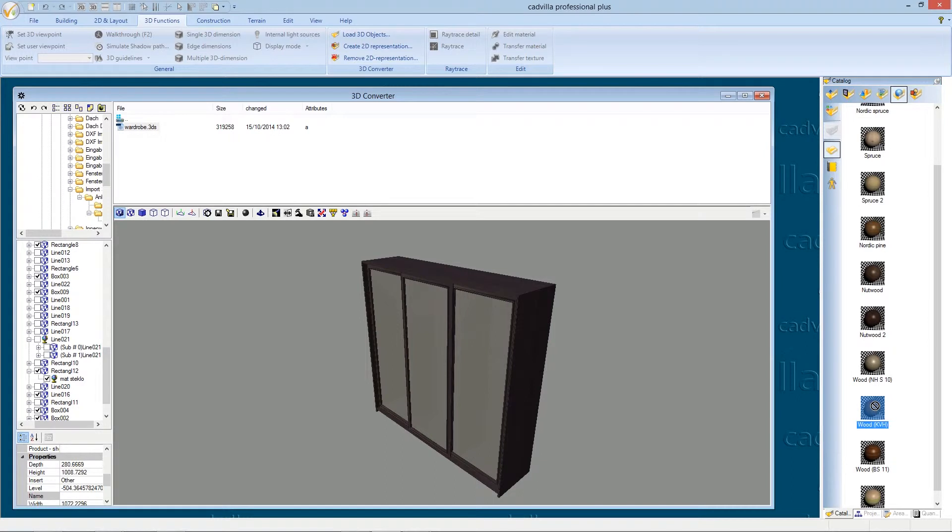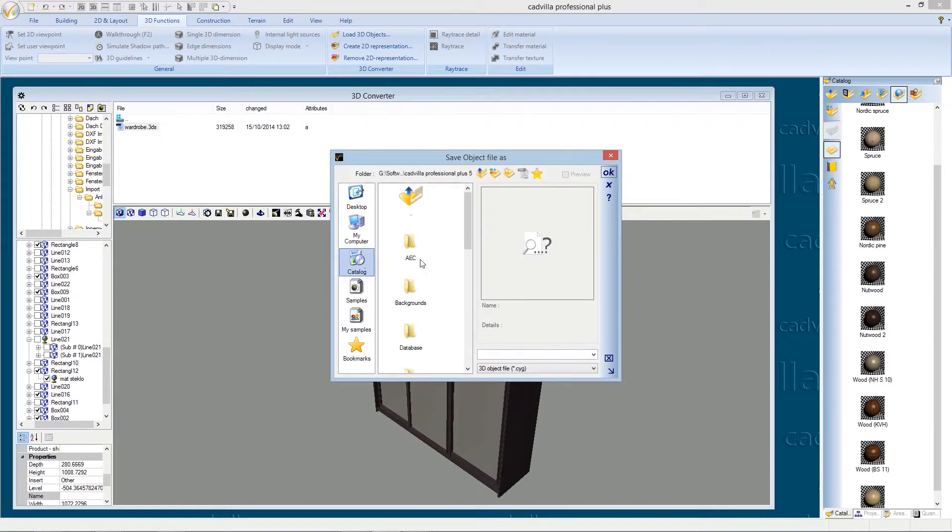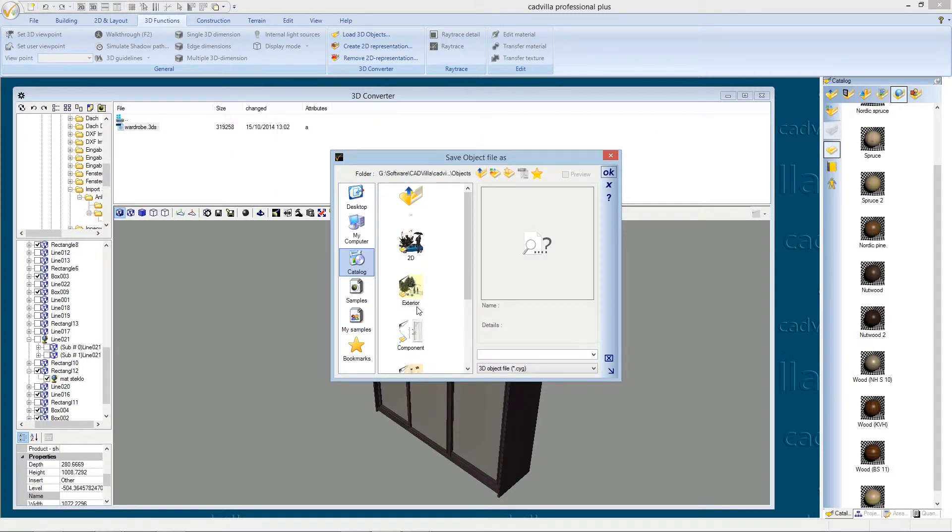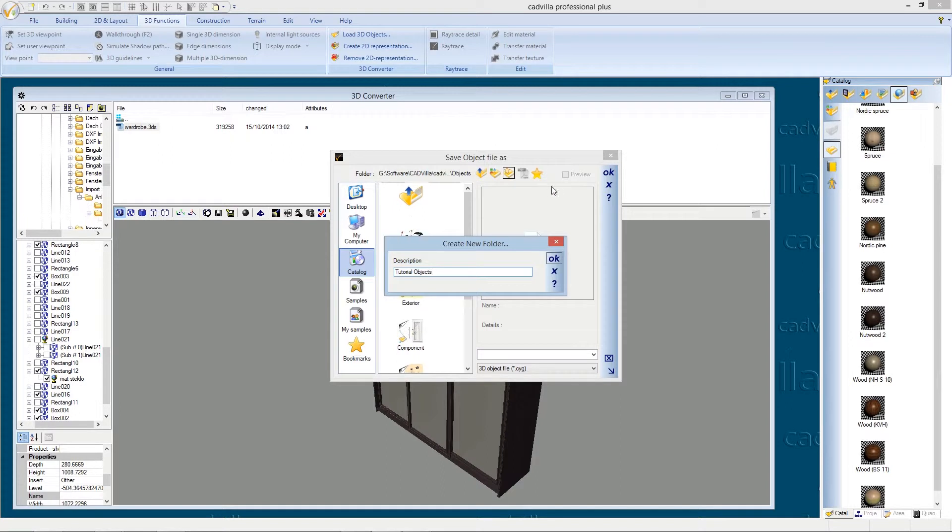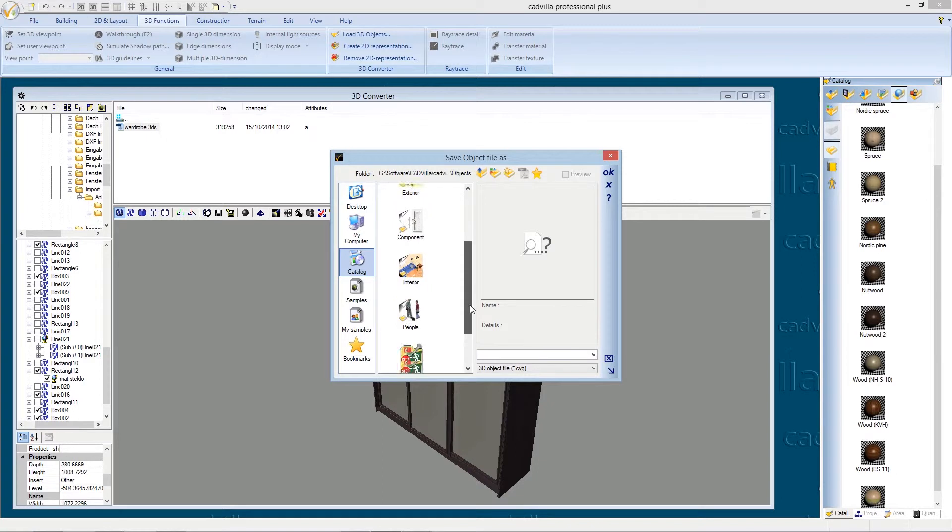In the next step we save our 3DS object to our catalog. Therefore we select save as. We click on catalog. We select the folder objects. And here we create a new folder. We type in a name for our folder in our example tutorial objects. And we can press ok. Now we select the tutorial objects folder.